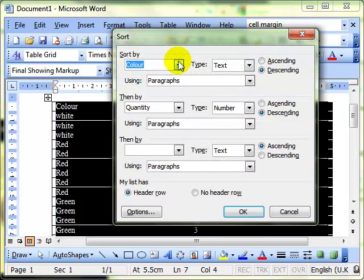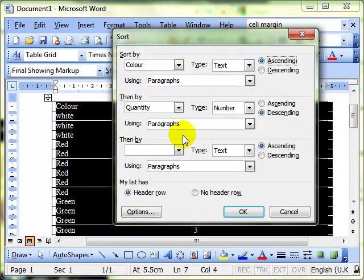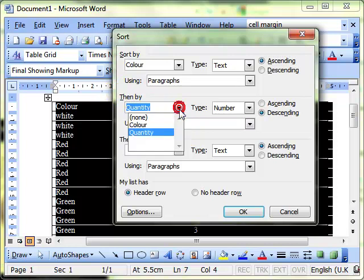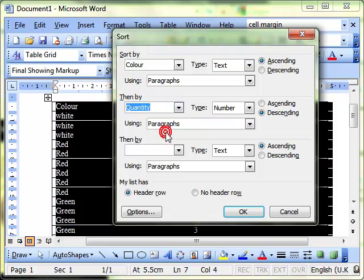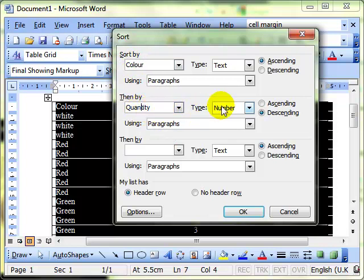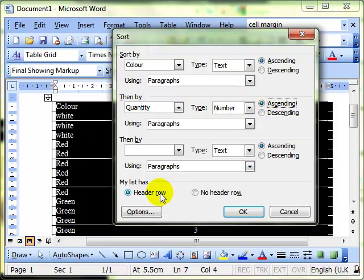Sorting by colour, let's change it to ascending order this time, just so we can see the difference. Then by quantity. So we're choosing another column there. So after we've sorted by colour, then sort by quantity. And it already knows it's number. Let's sort it in ascending order of quantity. Leave our header rows on. And OK.